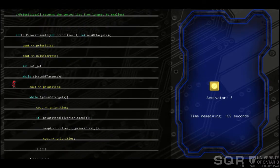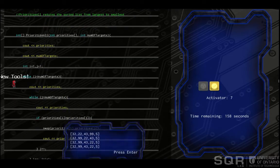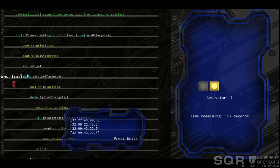One of the print statements shows us that the algorithm isn't sorting the first element in the list. This suggests that the problem is similar to the previous level, where the boundaries of the list are not properly assigned.